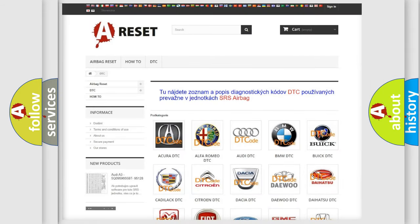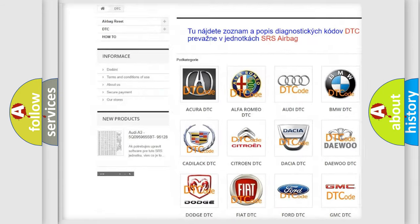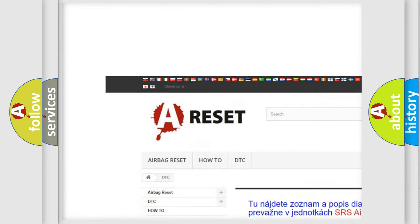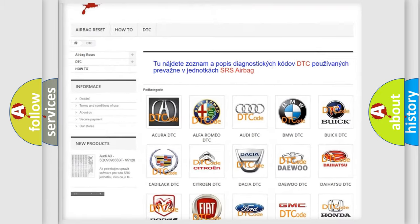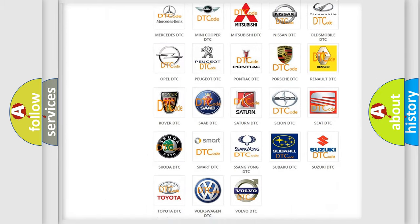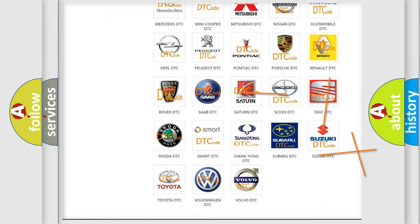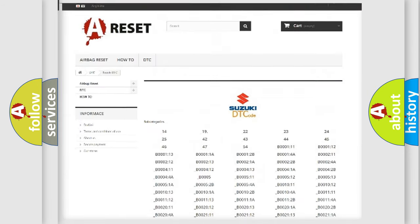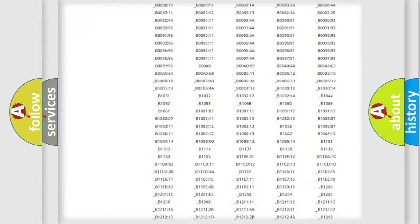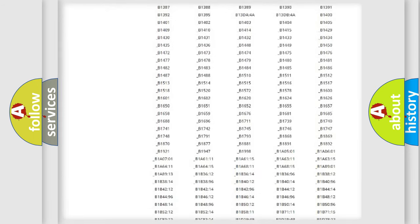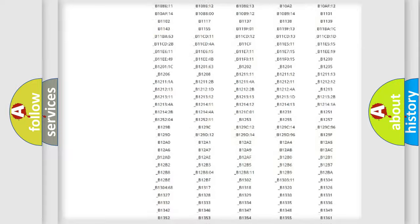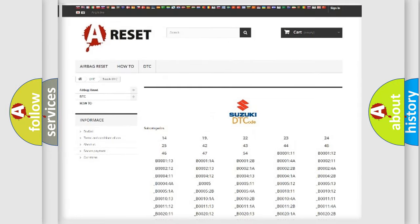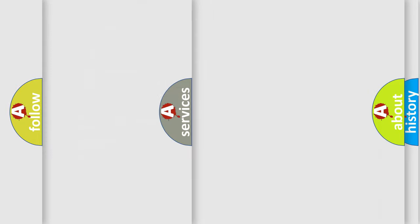Our website airbagreset.sk produces useful videos for you. You do not have to go through the OBD2 protocol anymore to know how to troubleshoot any car breakdown. You will find all the diagnostic codes that can be diagnosed in a Suzuki, and also many other useful things.